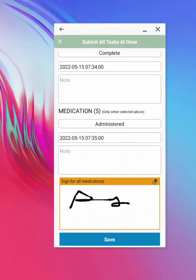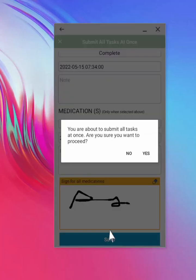Adding notes is not mandatory but, you must add a signature for medication, then save. Always read all warnings before confirming.